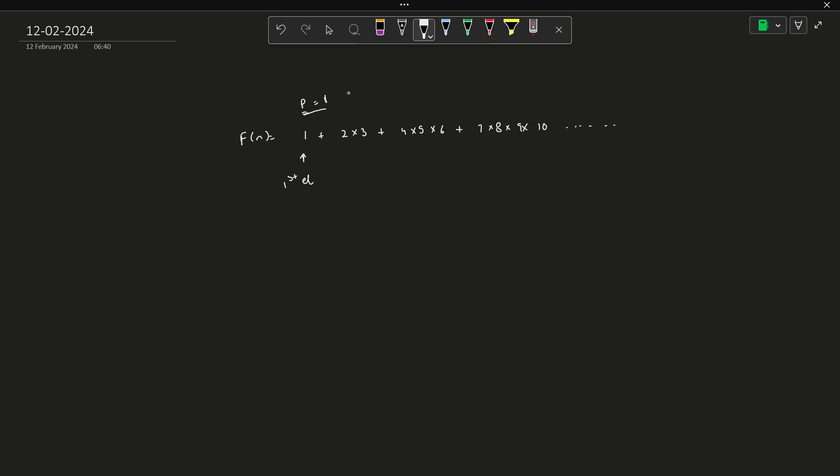Now your p will become 4, right? So now for the third element, you have to consider 3 numbers starting from p equals 4 and then your p becomes 7.